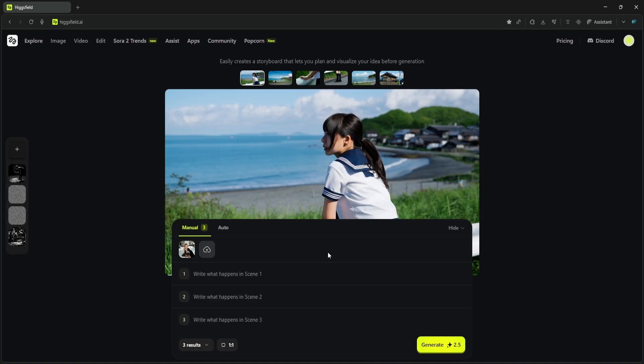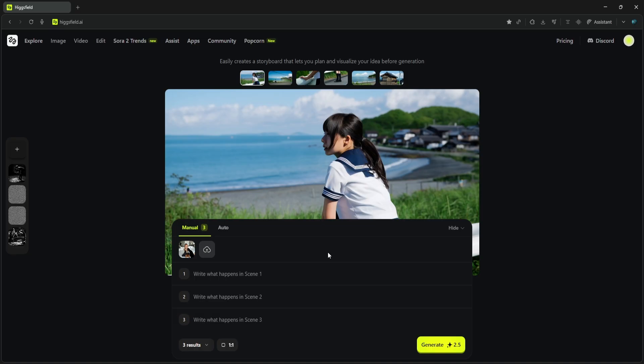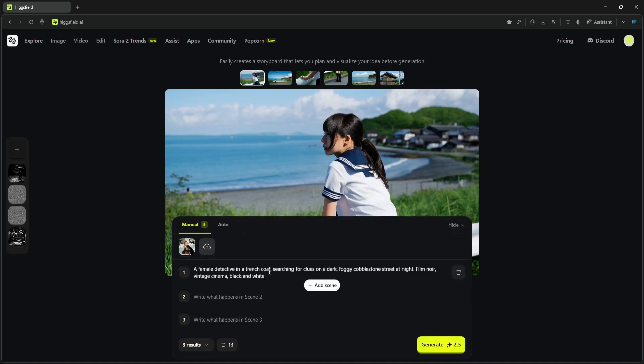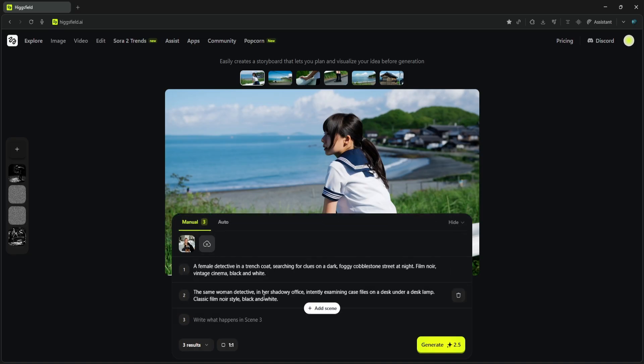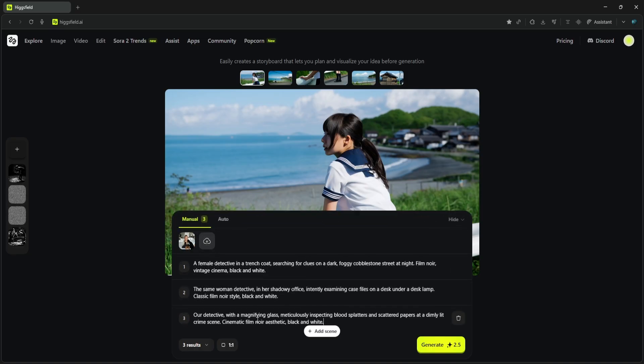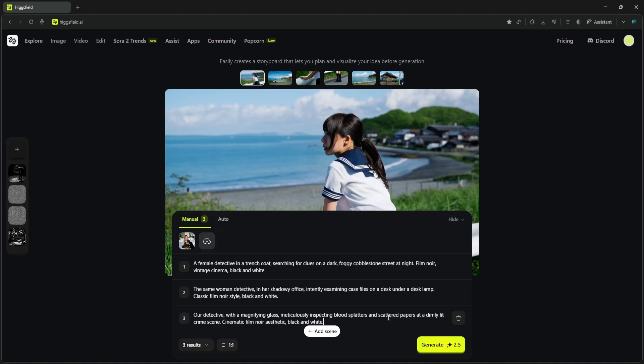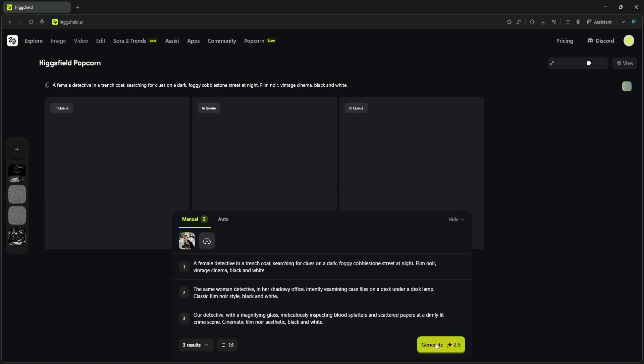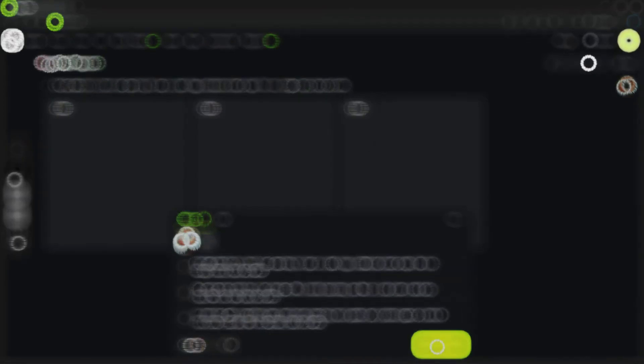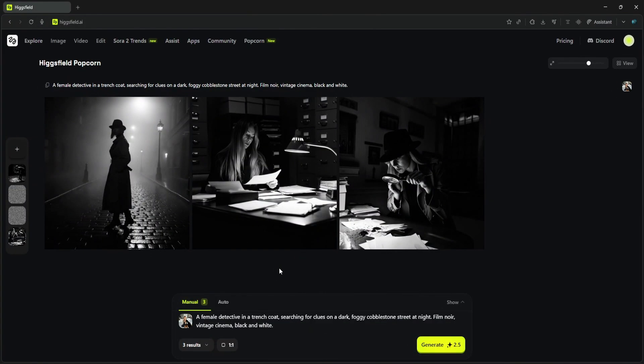We want to tell a story about a woman detective searching for clues in an unsolved murder case, all in a vintage black and white film noir style. Let's write our three specific scenes, making sure the character and style are clearly defined in each. All right, we have our input image and our three detailed prompts for each act of the story. Let's hit Generate and see how Higgsfield Popcorn maintains that character consistency across different scenes and actions.